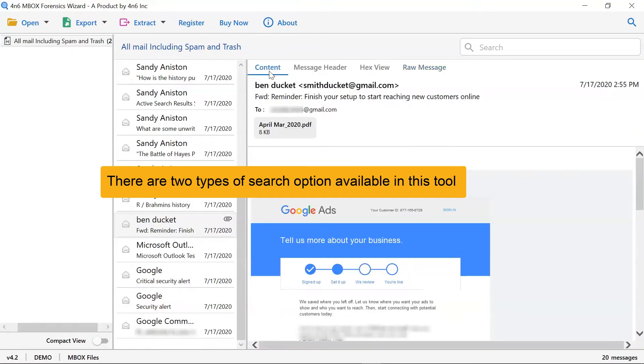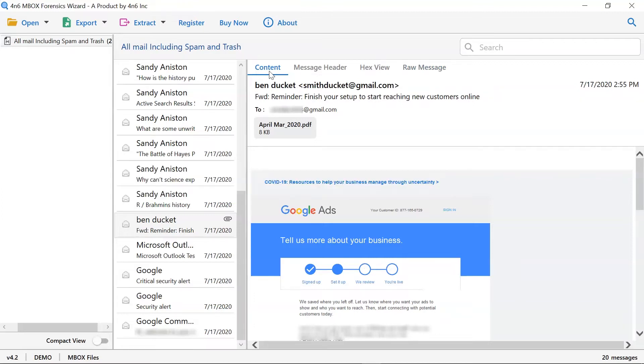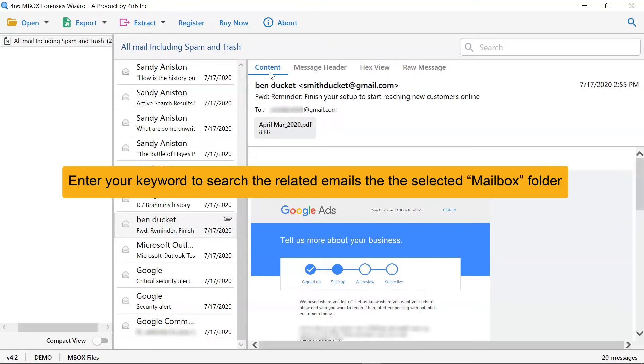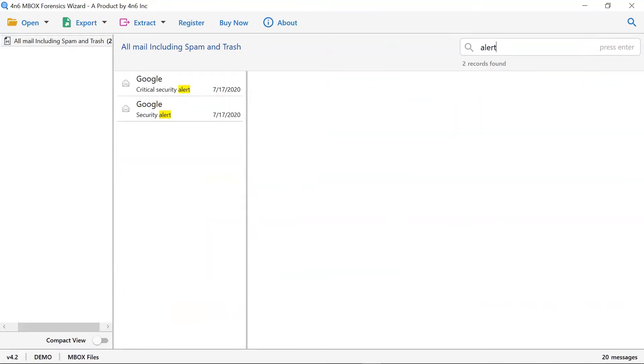Now, learn about the most significant advantage of the software: the quick search function. This option provides to search data in selected folder. Just enter the keyword and search the information in the related emails of the folder.